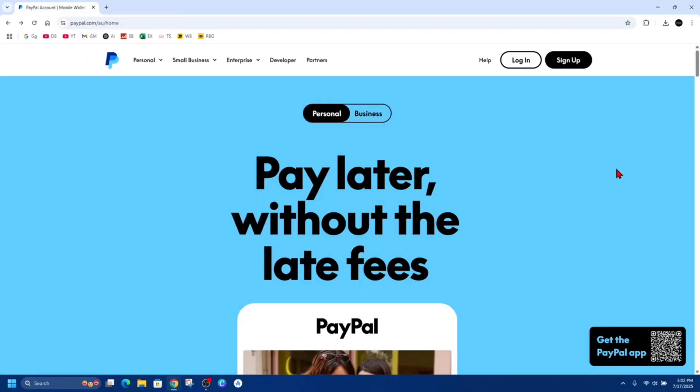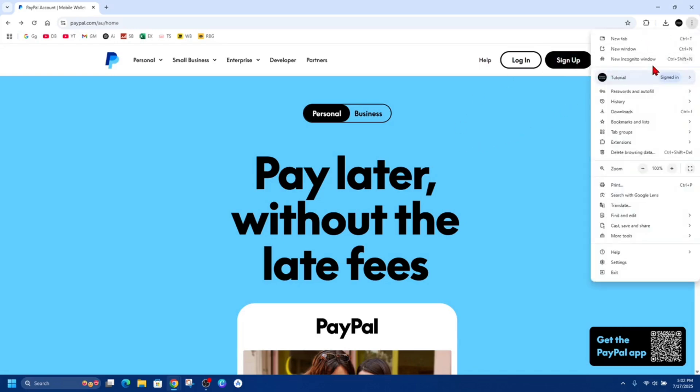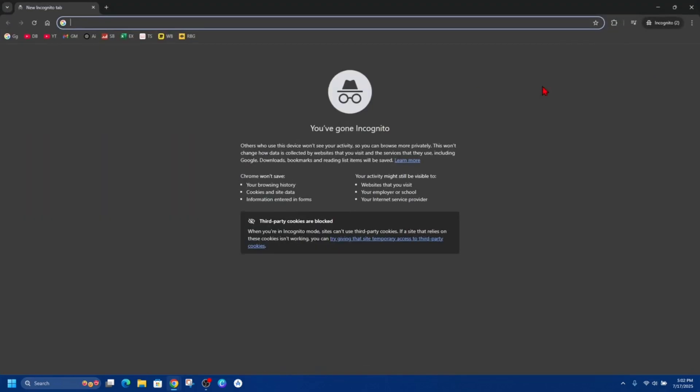Another way we can try is a different browser or go in incognito mode. Click on the three dots, open up a new incognito mode, and then go to PayPal and try and log in that way. If you're using Google Chrome, open up Microsoft Edge, Safari, Firefox, etc.